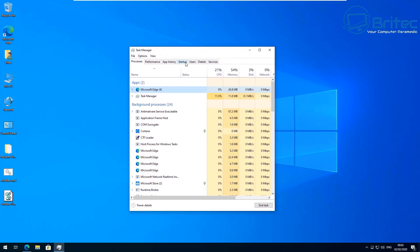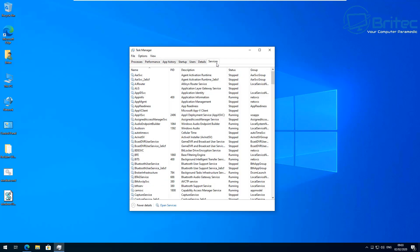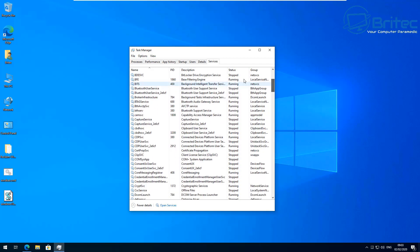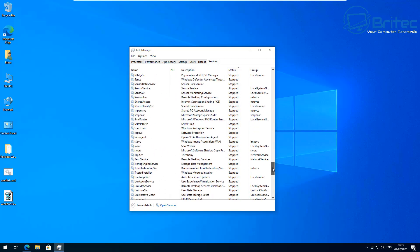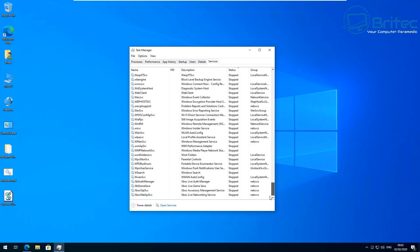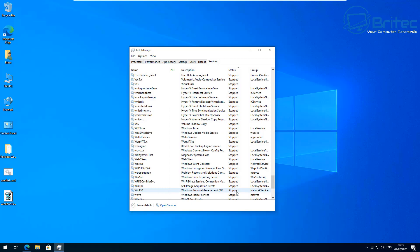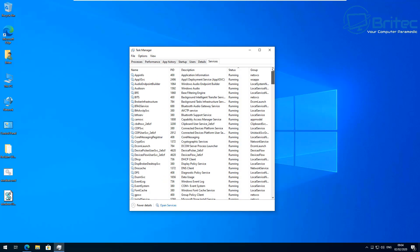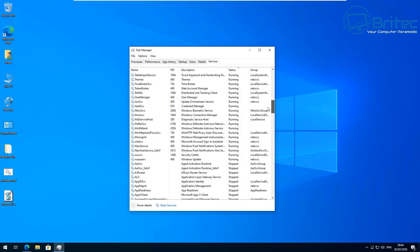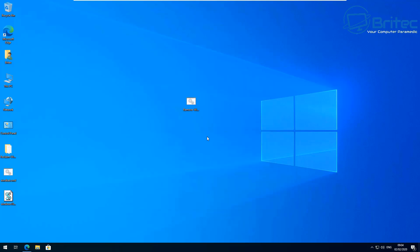So do I recommend downloading scripts off the internet and running them? The short answer is no — you shouldn't, because you don't know what they're going to do. If you don't know anything about coding or scripting, leave these well alone. They're very powerful, can make changes that might not be reversible, and you could end up having to reformat and reinstall Windows. There are plenty of programs that do these jobs in a much safer way with a GUI interface.